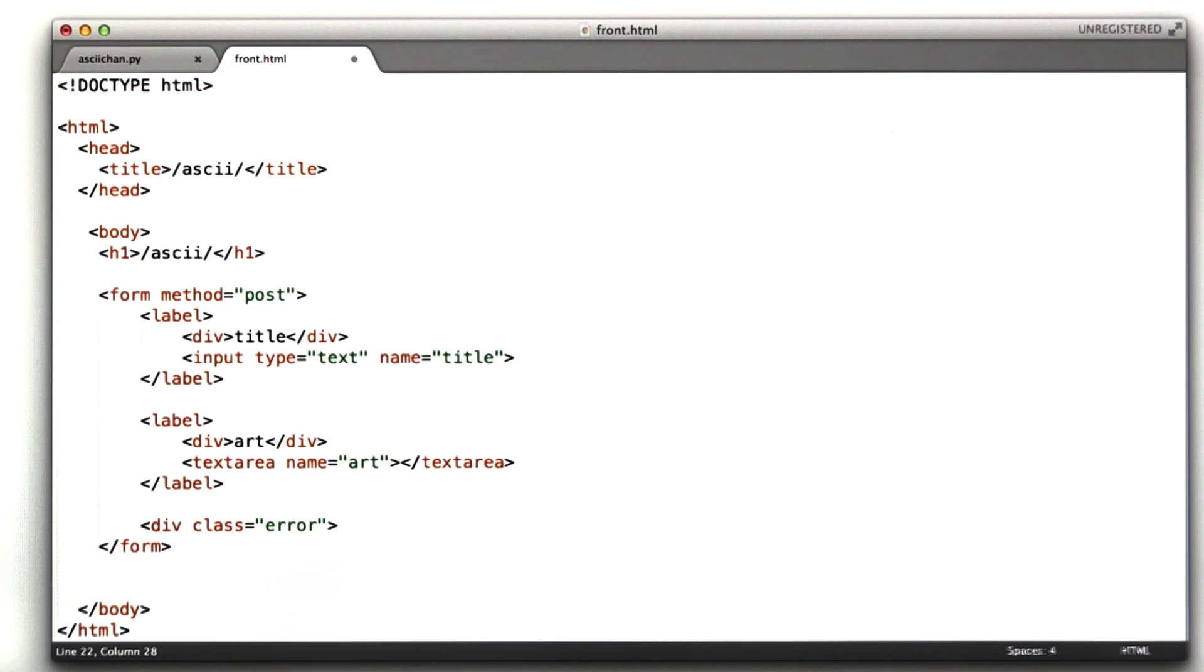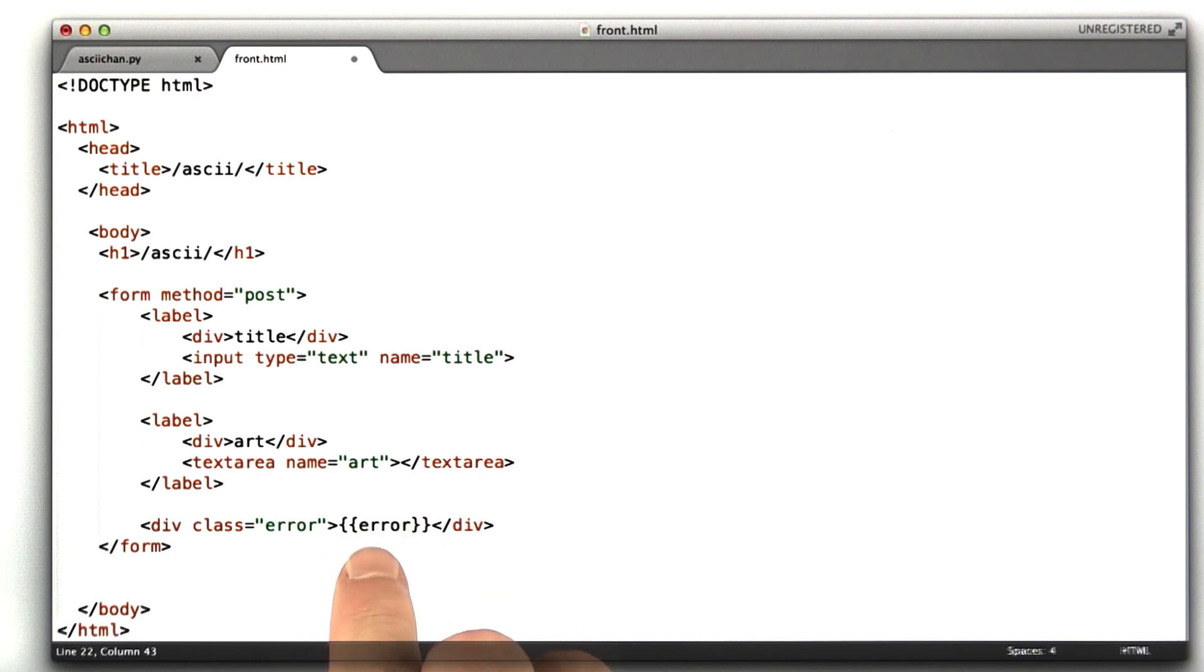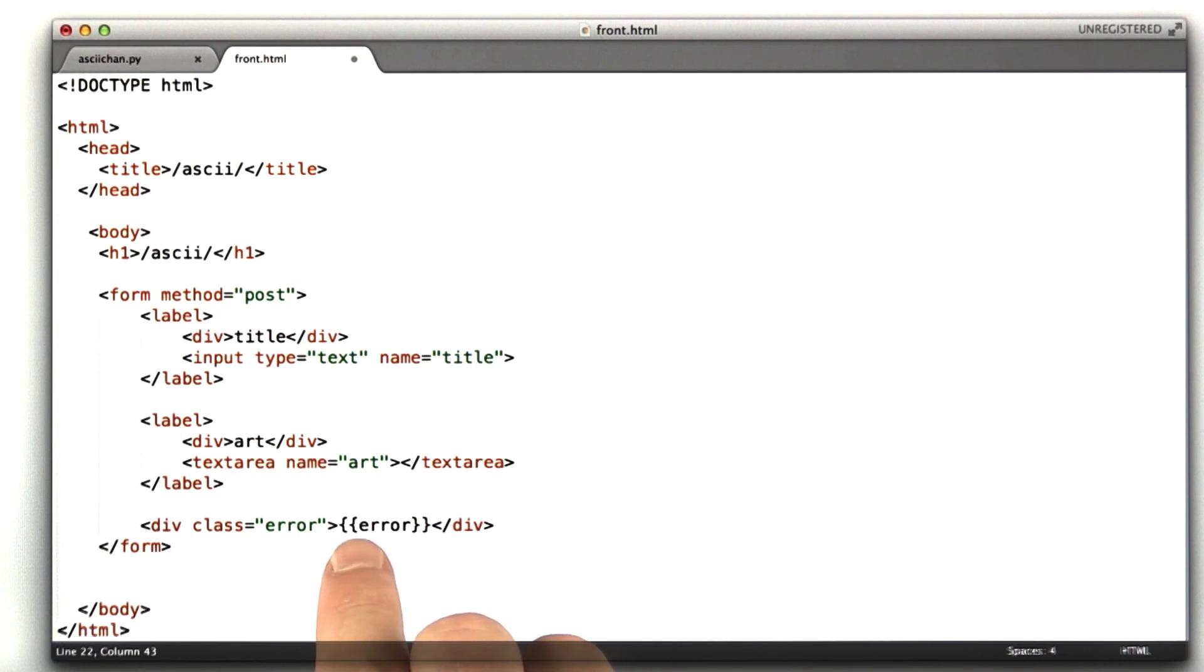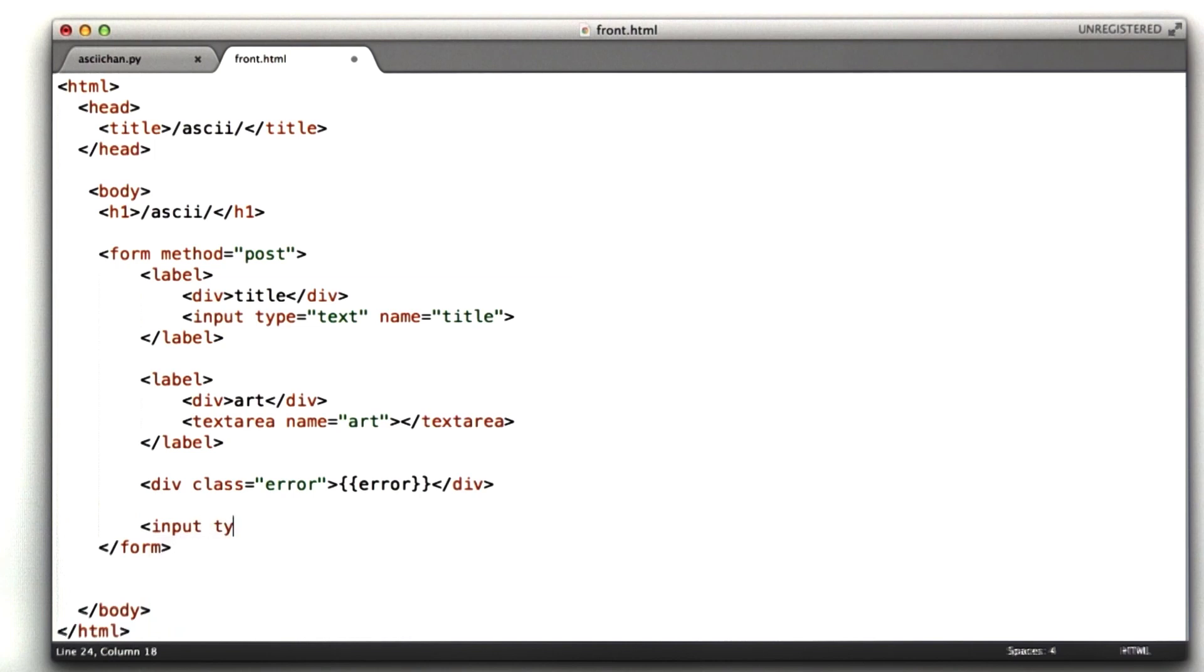Now what I'm going to do is I'm going to say curly curly error, close curlies, and I'm going to close this div. Now what this does, this is part of our template language. This includes any variables that the template is rendered with. It'll render them right in place here. So this is a little bit nicer than the string substitution thing we were doing before. And while I'm in here, I'm going to go ahead and add a submit button, because we forgot that before.